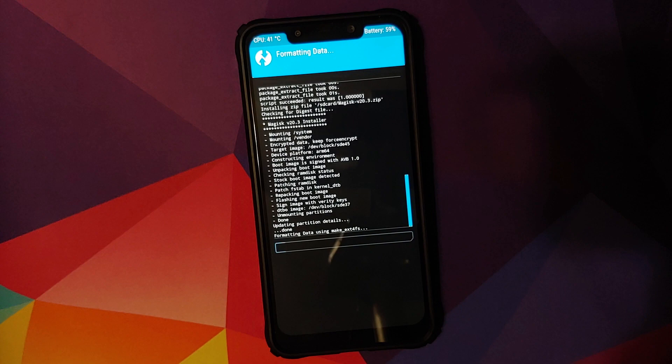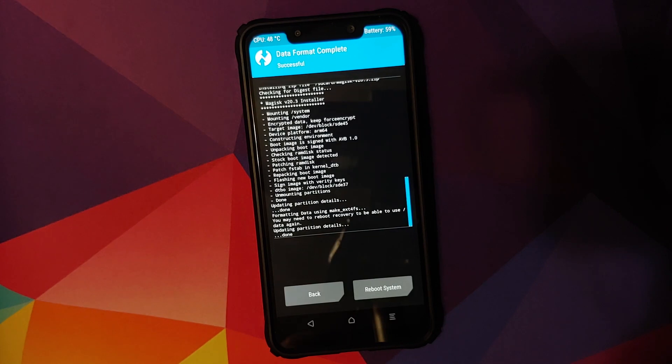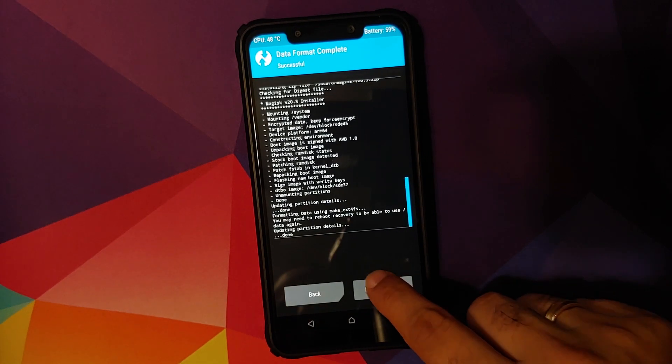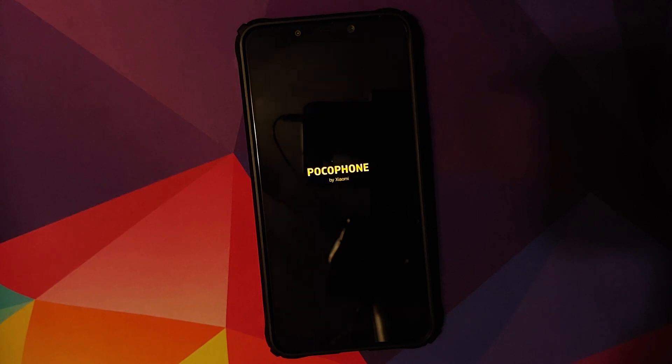We'll click on the checkmark button on the bottom right and once format data has finished successfully, all we need to do is click on reboot system. Do note, the first boot up will take some time so you have to be patient.